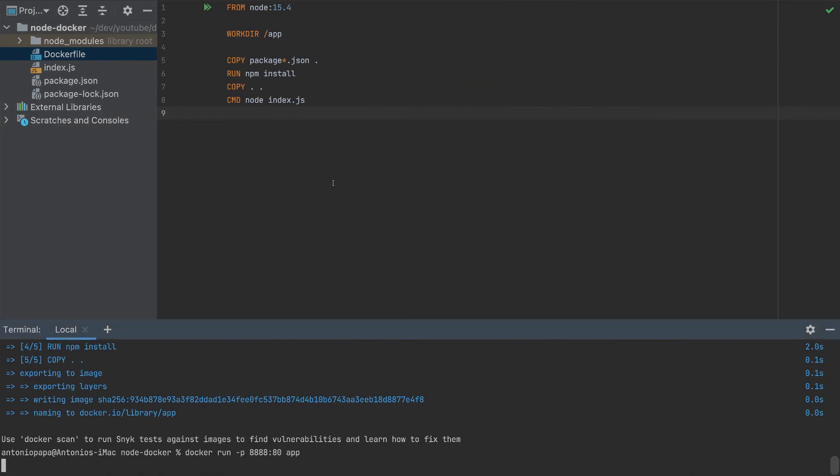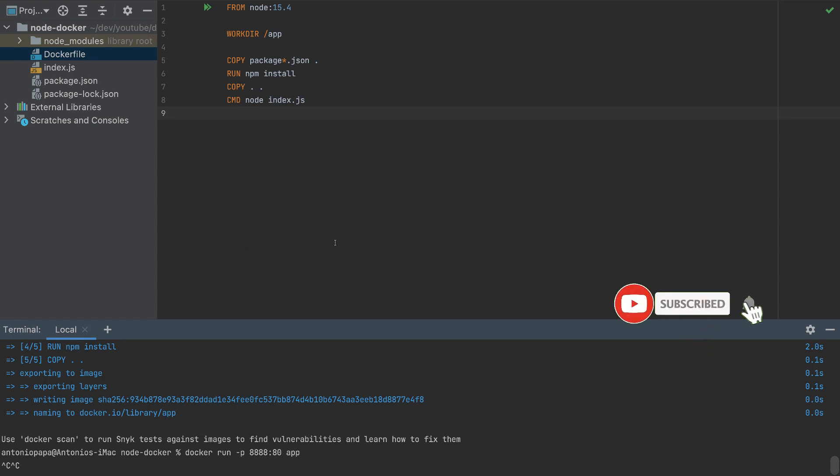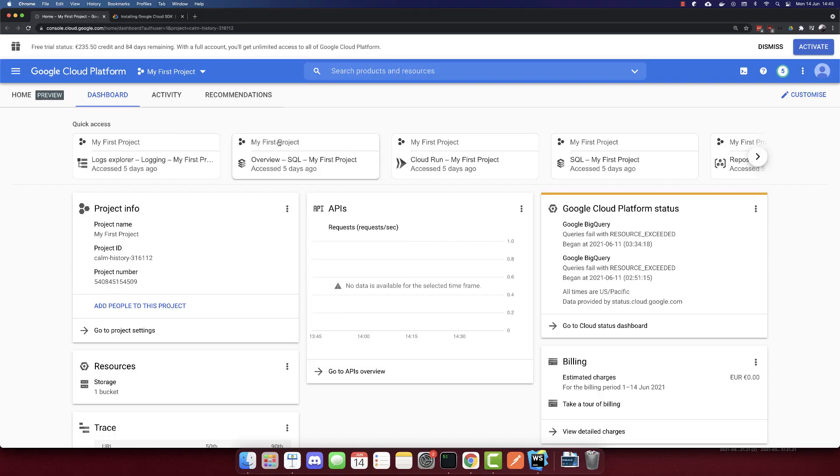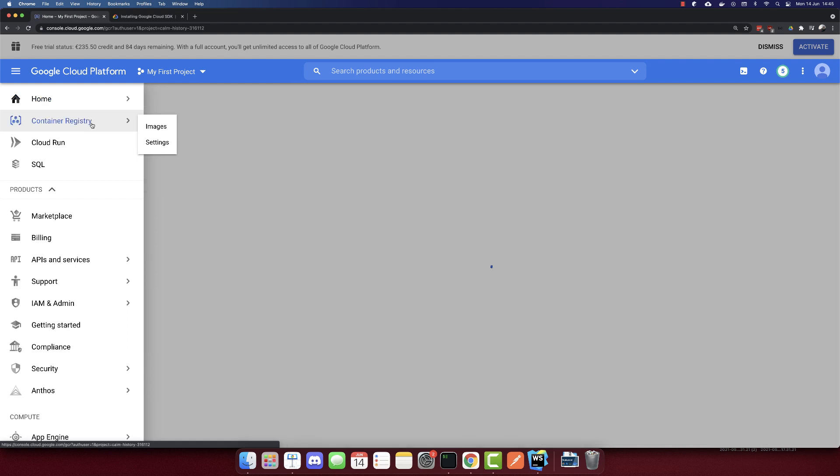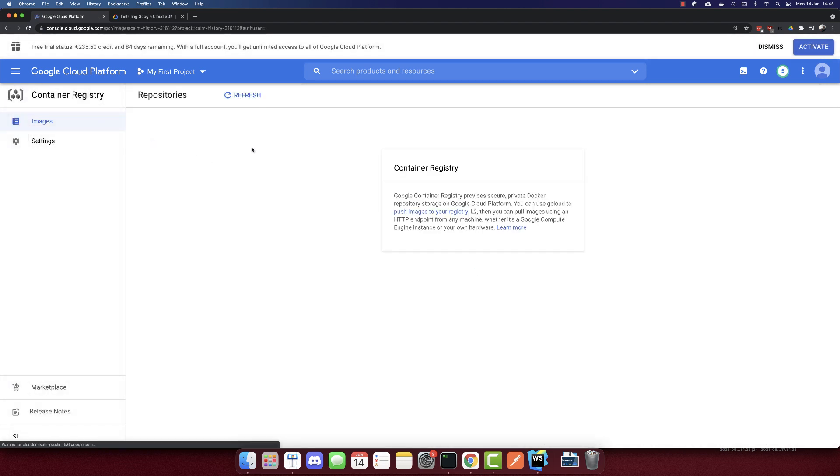This is our container. Now let's get this app and deploy it to AWS, Azure and Google Cloud. I'm logged into my Google Cloud platform now. We will use two services: container registry and cloud run.